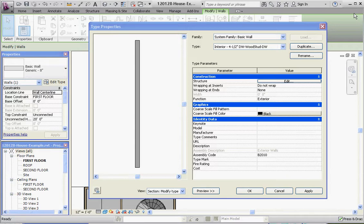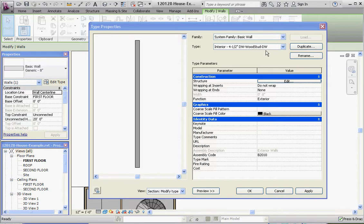So let's go ahead and do this. We've already renamed our wall. We have an interior 4.5 inch drywall wood stud drywall. I renamed it to something that's a little bit more descriptive than just plain generic structure, so I call it the interior 4.5 inch drywall-wood stud-drywall.